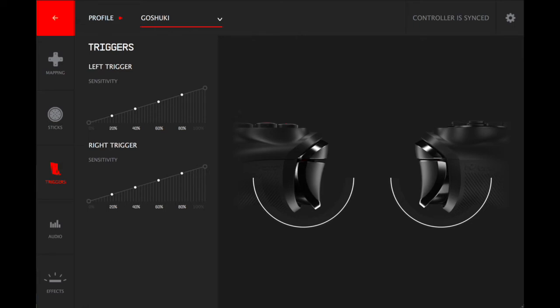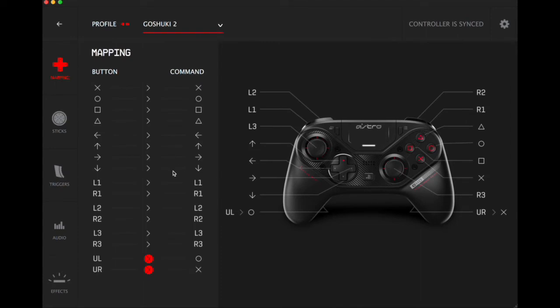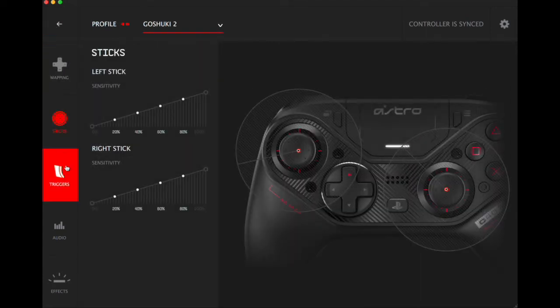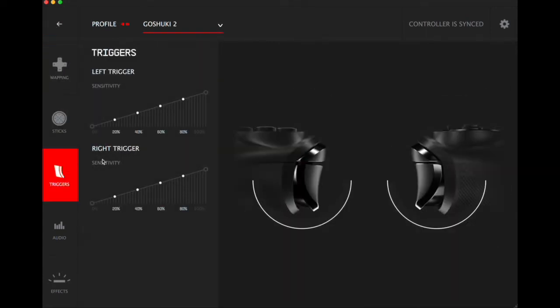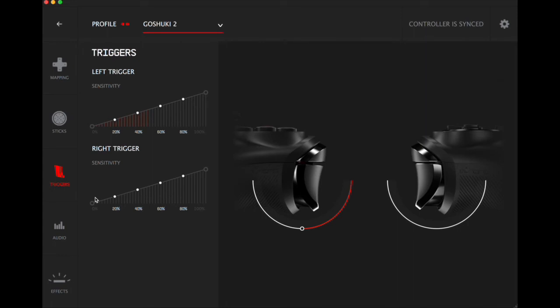All right, so I'm going to show you now in the software. I created a profile just so we can mess around with it. So if you are having those issues I talked about with the trigger stops, go into the trigger here with the controller plugged in. You'll see this incline, so obviously that means if you're pressing the trigger a little bit, it's going to go 20, 40, 60, etc. I have the right trigger set to no trigger stop and the left trigger does have the trigger stop on, so you can see it stops about 50% of the way while the right trigger does go all the way.